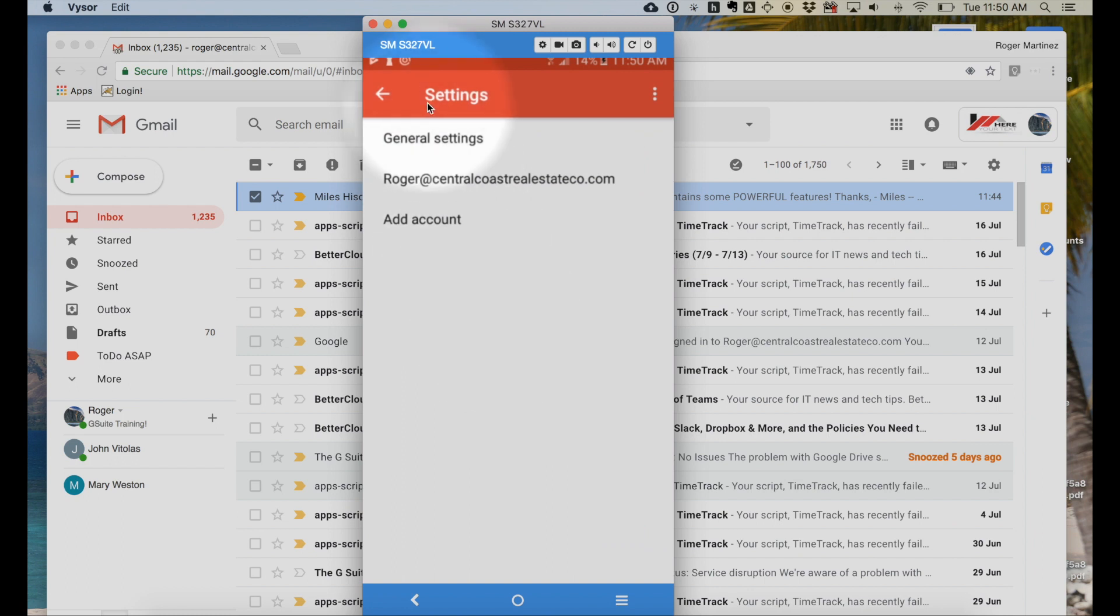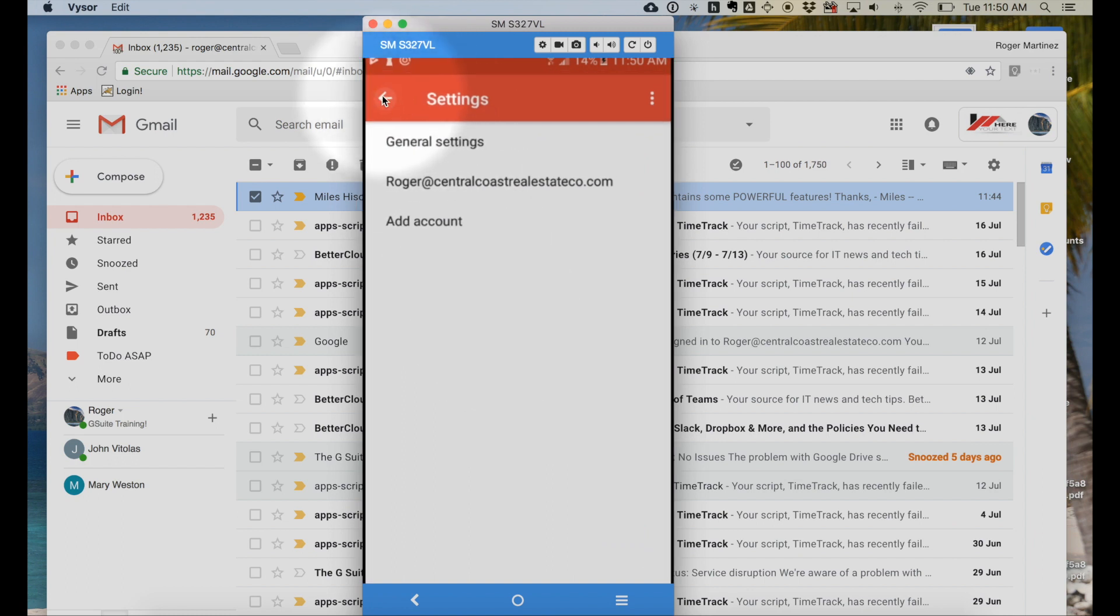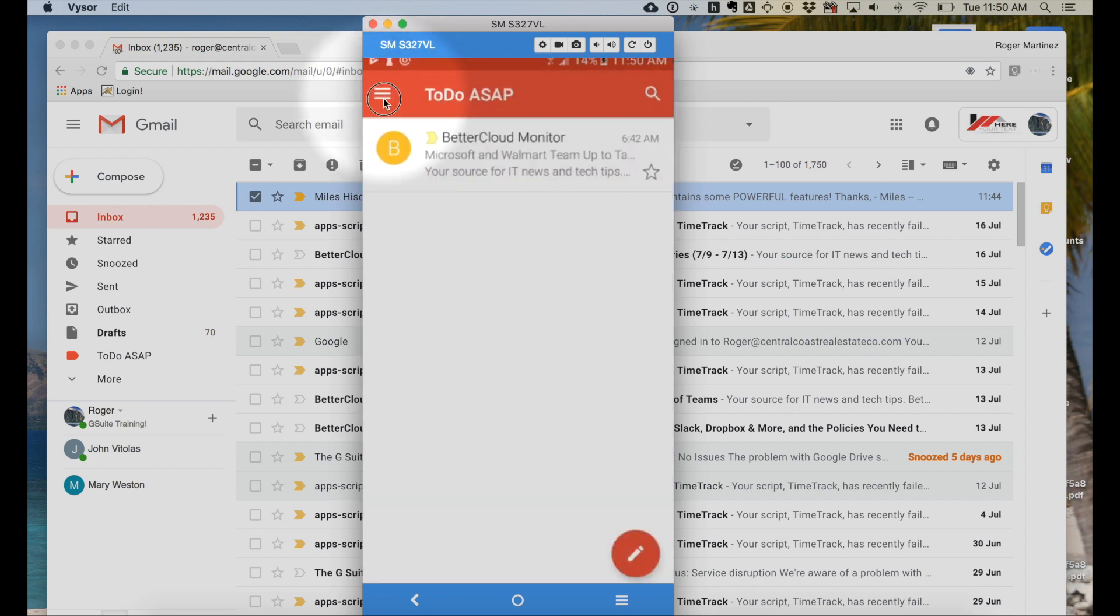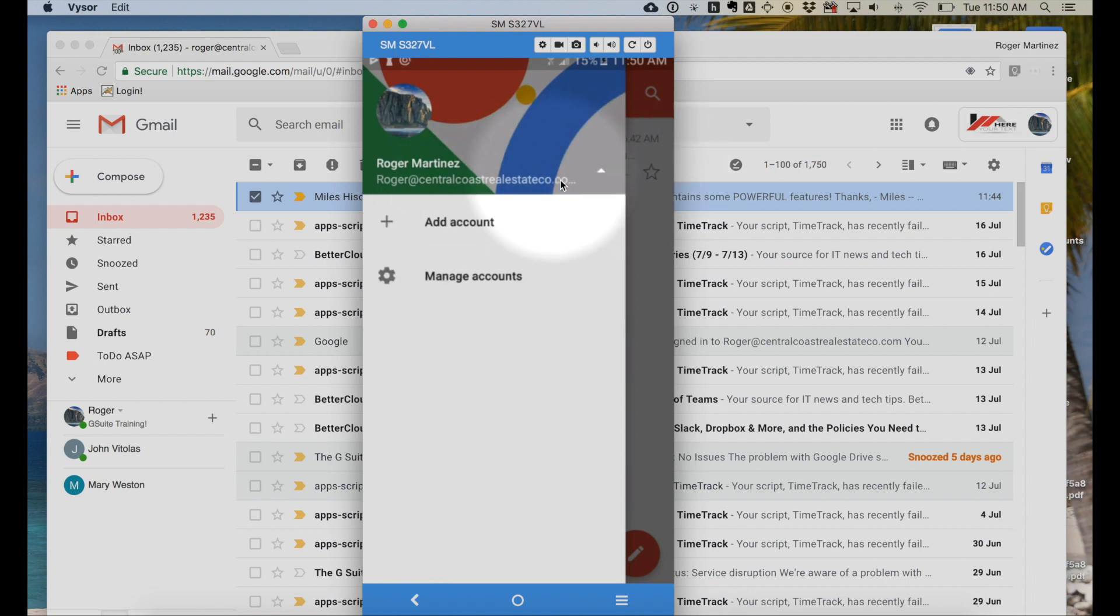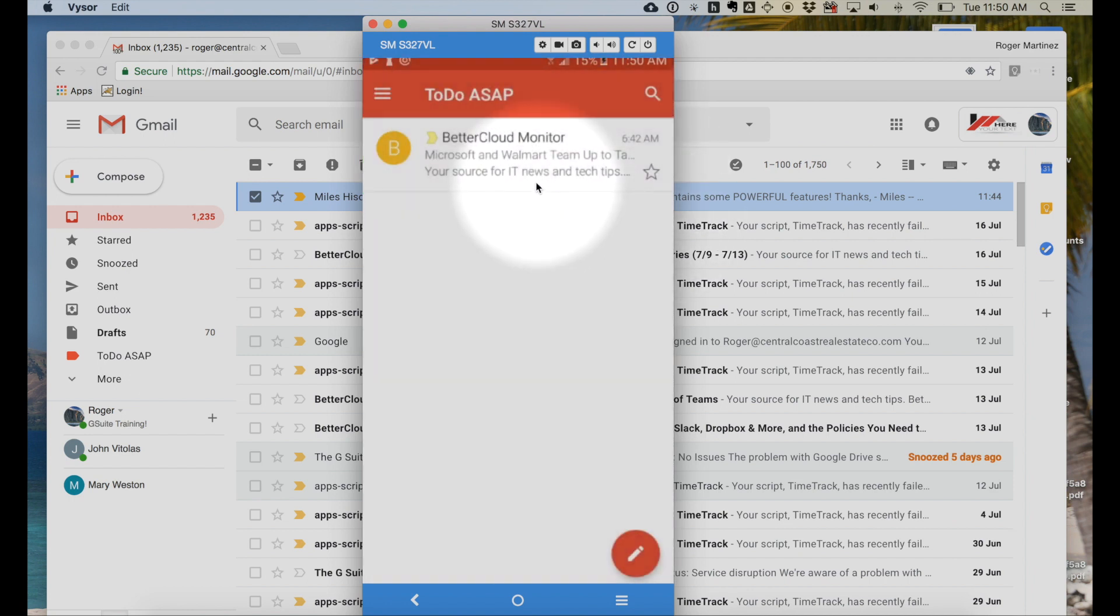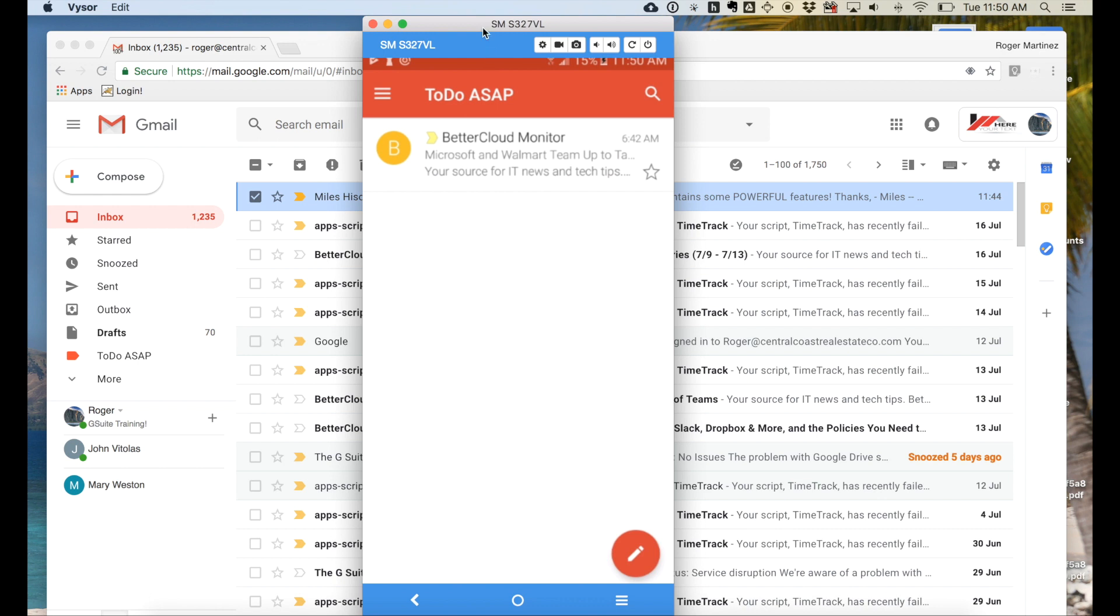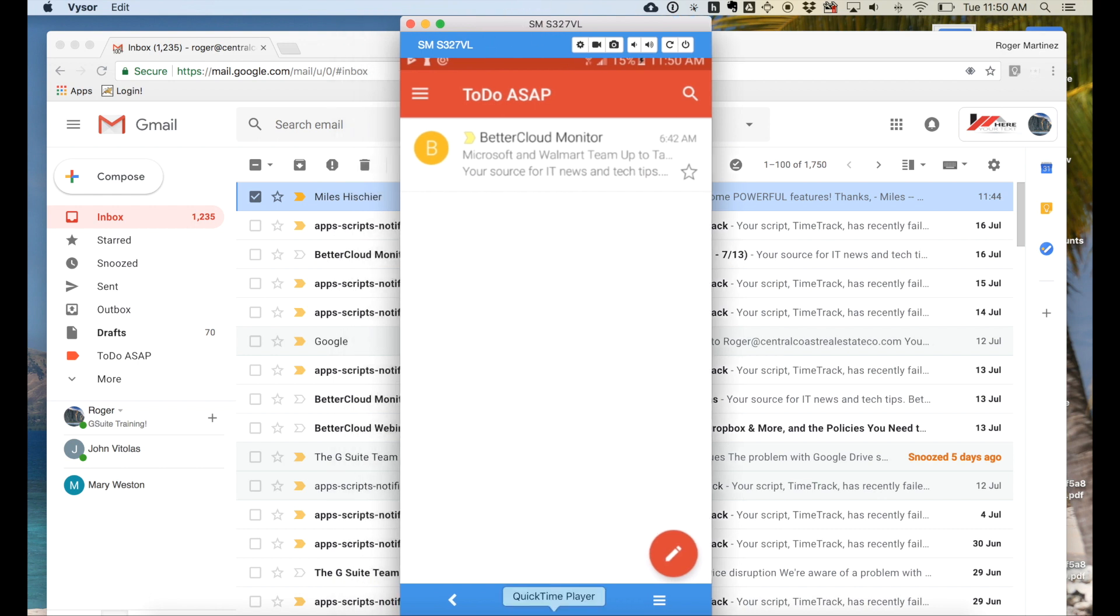So that's a quick first look at the Gmail interface included within Google G Suite as of July 2018. Thank you.